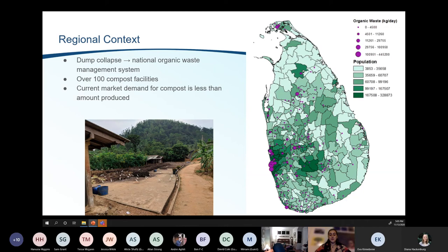Sri Lanka is a great place to test this resource recovery and reuse model due to its existing infrastructure around composting. However, for this tool to actually be useful in informing policy decisions in Sri Lanka, an on-the-ground understanding of their compost system is key to determine assumptions of the spatial model.